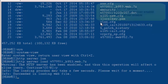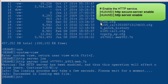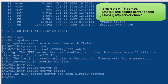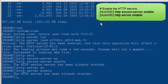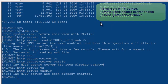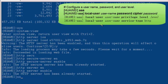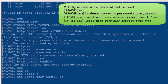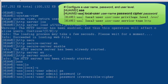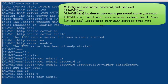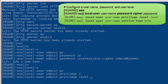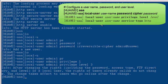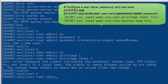The system prompts that the web system file is successfully loaded. Enable the HTTP server. Configure a username and password — in this example, set the username to admin1 and password to Admin@Huawei. Configure the user level; in this example, set the user level to 3. Set the service type to HTTP.